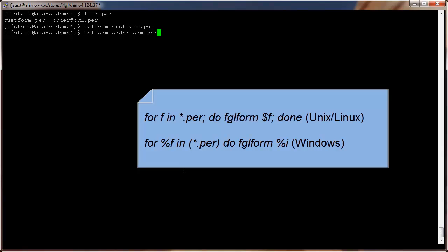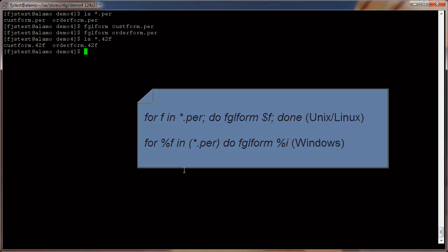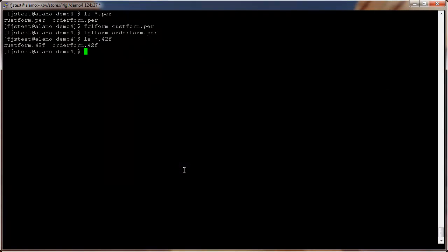The next step is to compile the form files. On Unix Linux, you can compile all forms in the Stores demo with a single shell command as shown on screen. Or in MS Windows, there is a DOS command equivalent. Or you can individually compile them with the fglform utility.